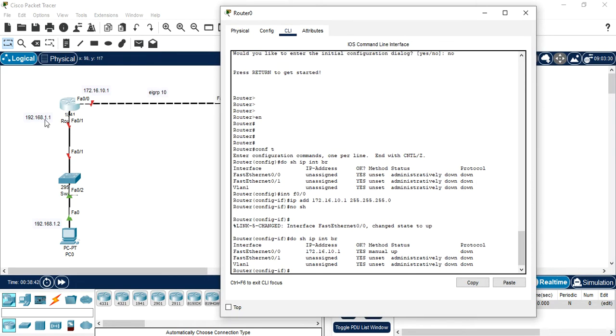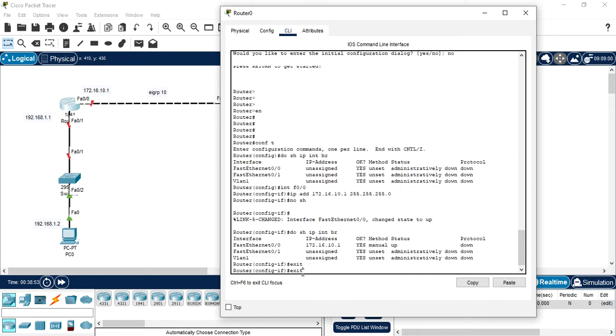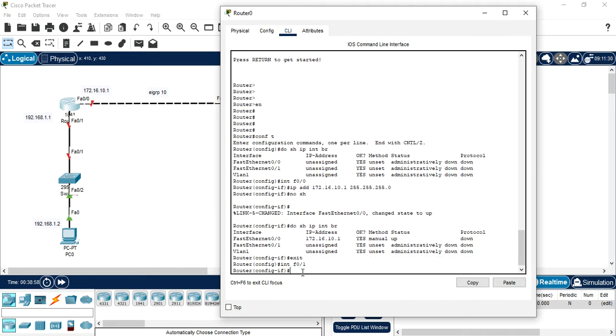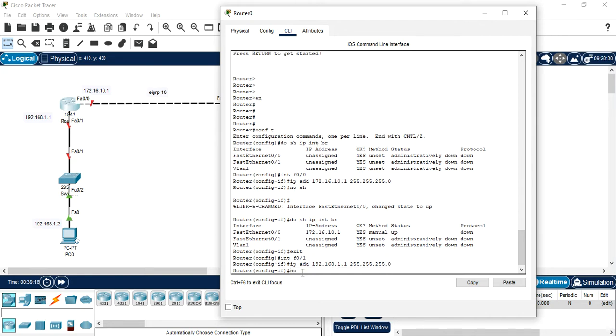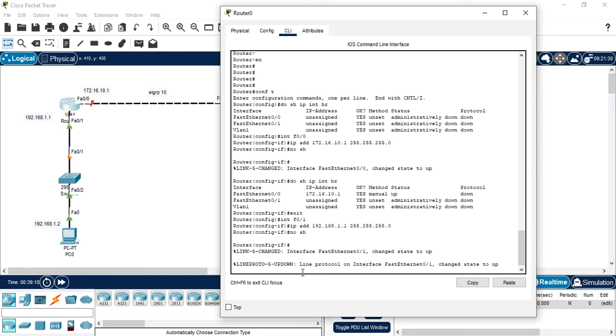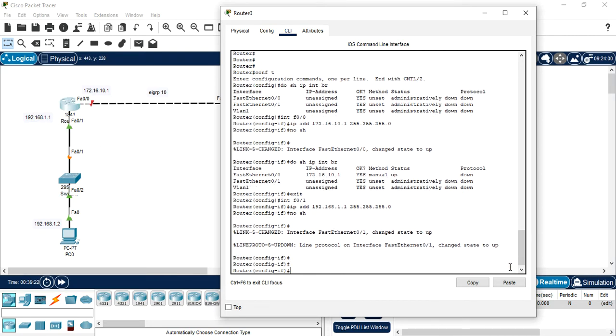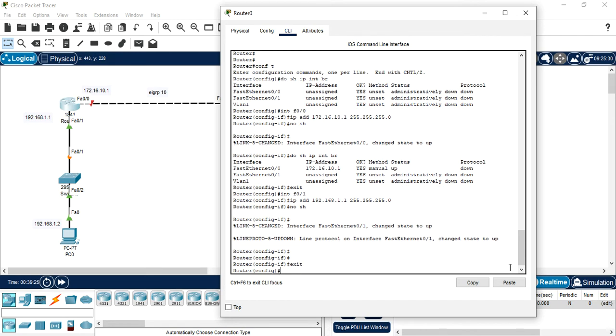Now we are going to configure our interface f0/1. You can directly type the interface f0/1. So I am inside the interface. Now I am going to assign the IP address 192.168.1.1 with subnet mask. No shut. Now that interface goes up. Interface configuration is done.